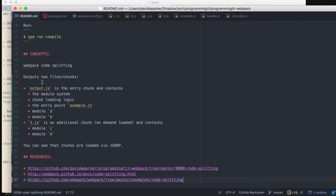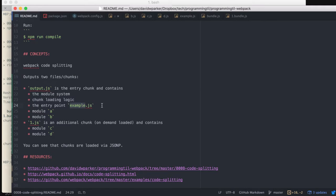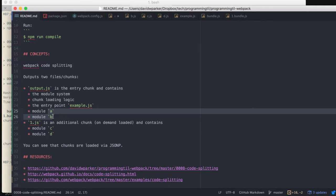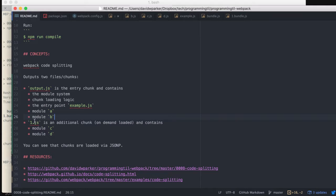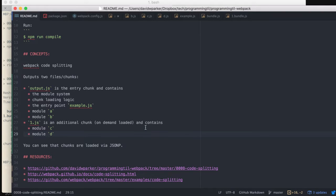The output for this, we'll just show real quick, has output.js. It has the module system from Webpack, chunk loading logic, the entry point which we'll show in a moment, and then module A's and B's. Then 1.bundle.js will be the additional one and that will also have module C's and D's. You'll see that they are loaded via JSONP.